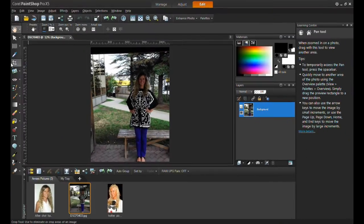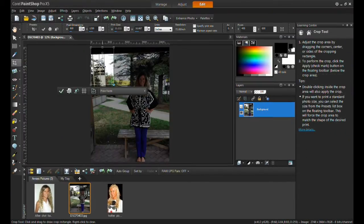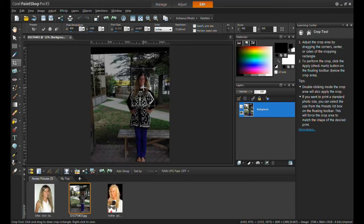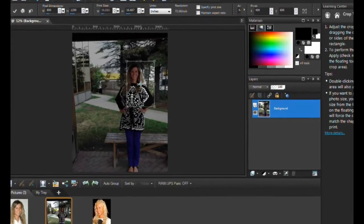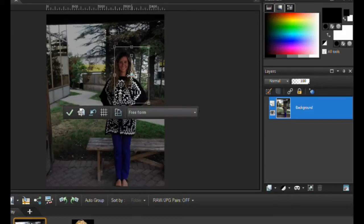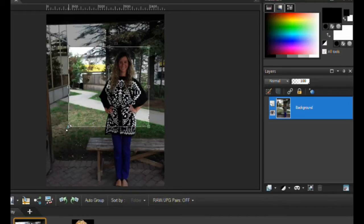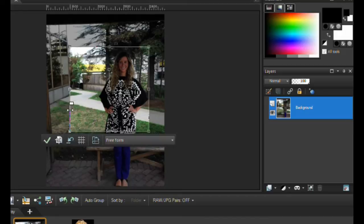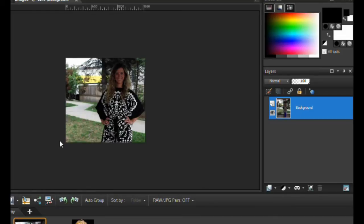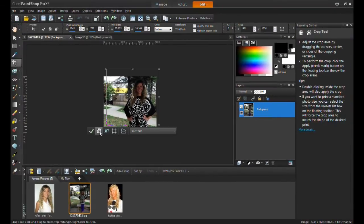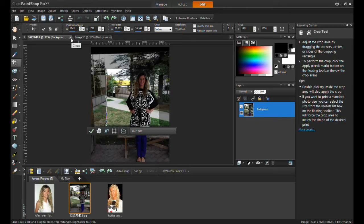Select the crop tool. Position your crop square on the image. Make sure that free form is selected from the drop-down list. Drag the rectangle nodes outward to increase the width of the cropping area. Select crop as new image to preserve the original picture and close the original image.